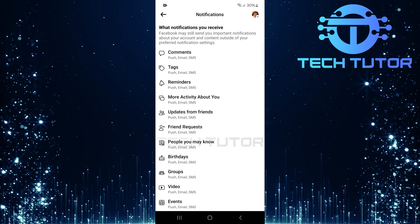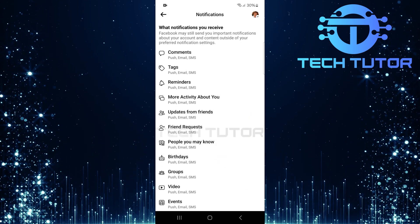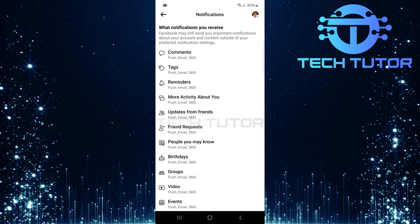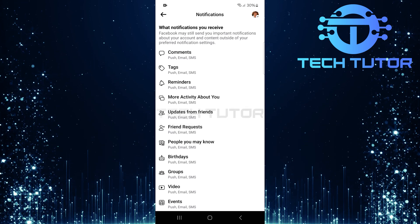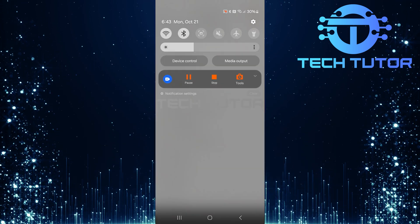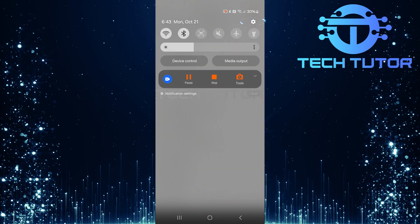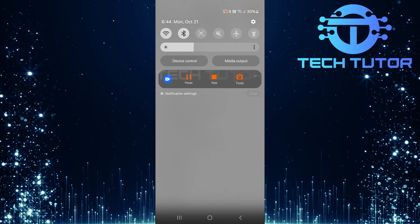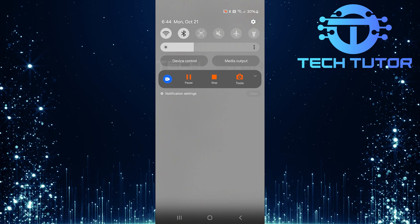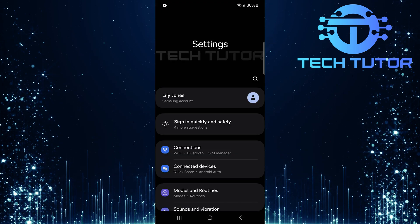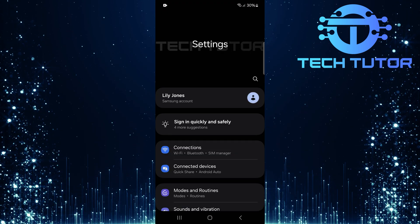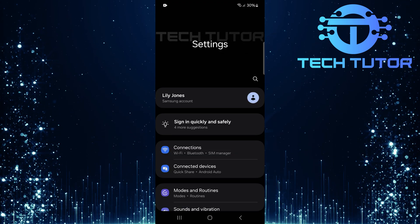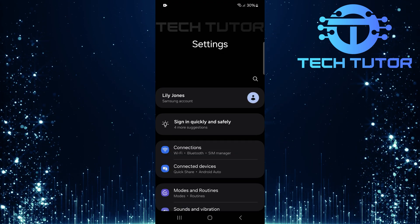After enabling all relevant notifications, swipe down from the top of your screen, just like this, and tap on the gear icon at the top right corner. This will take you directly to your device's Settings page.